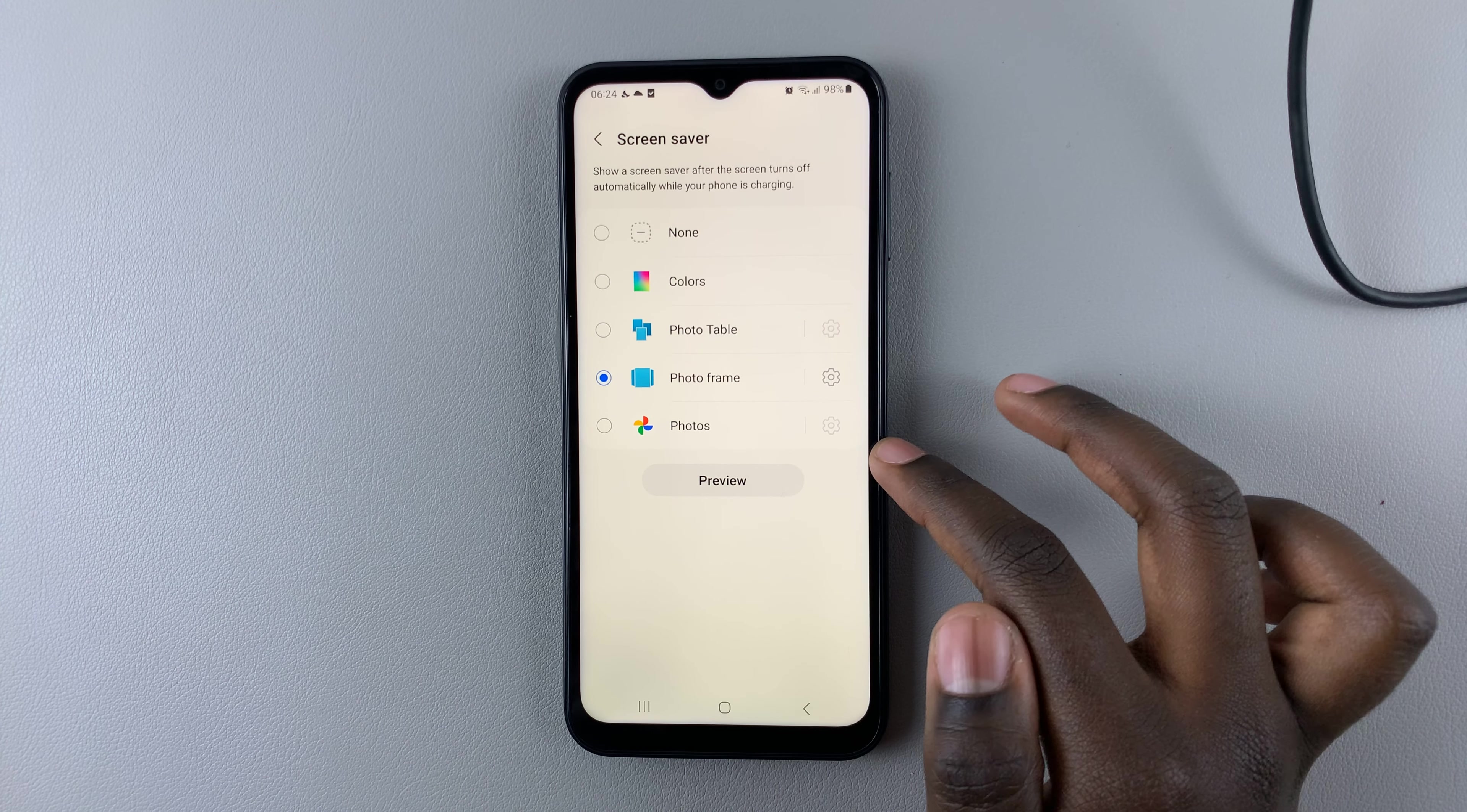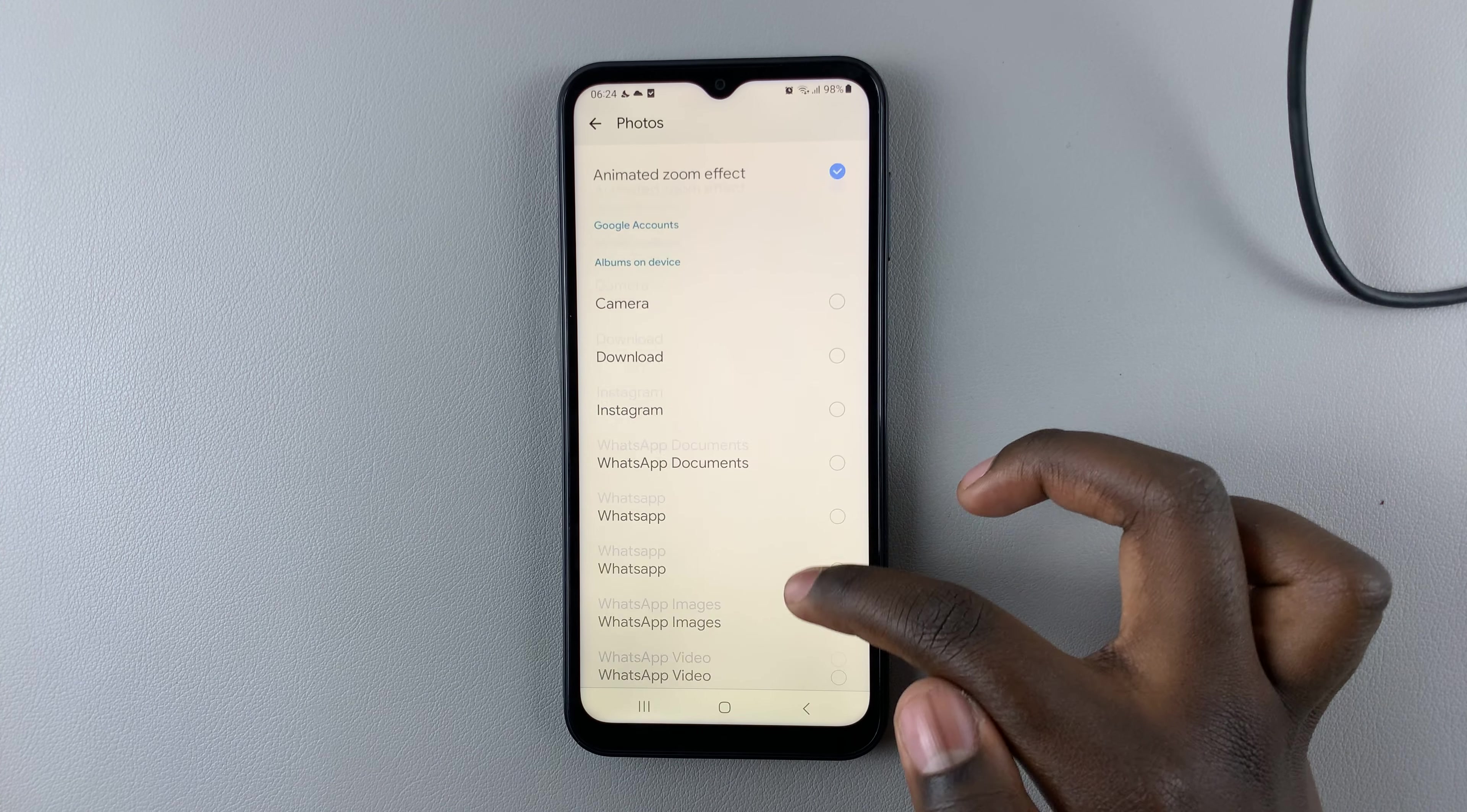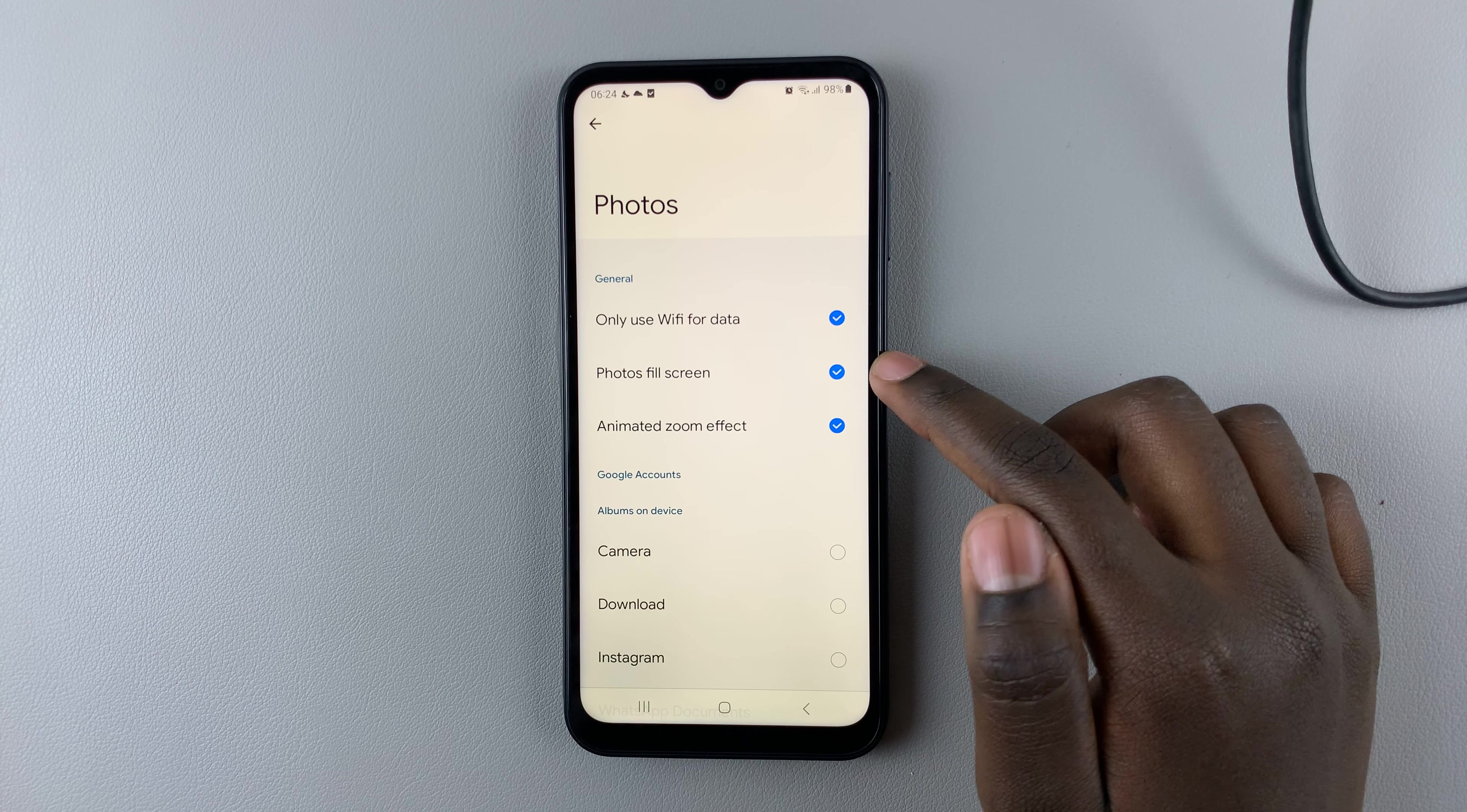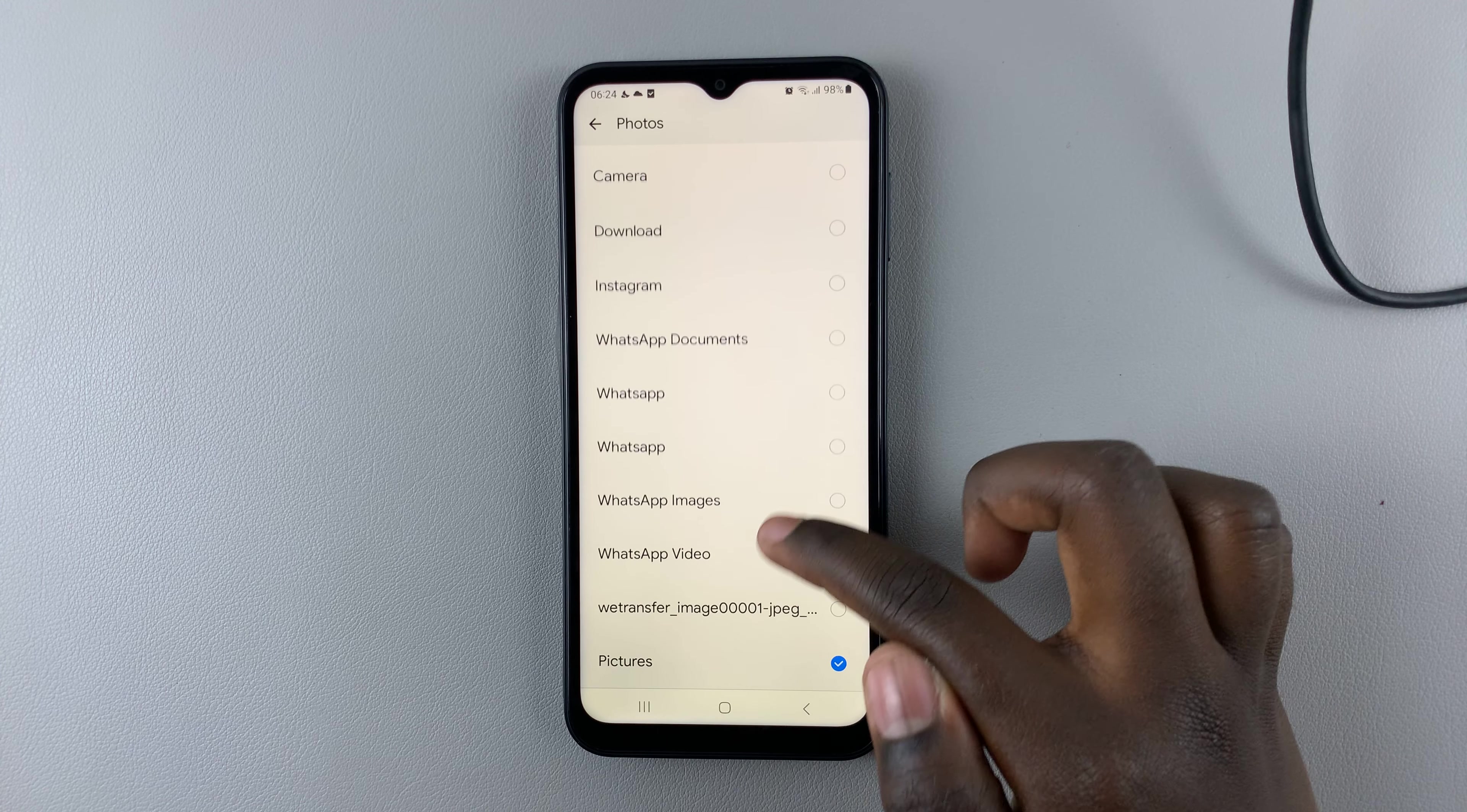If you want to use Photos, just select Photos, tap the Settings icon again, and choose where you want the photos to come from, if it can only be used over Wi-Fi, if the photos should fill the screen, or have an animated zoom effect. It depends on how you want to customize it.